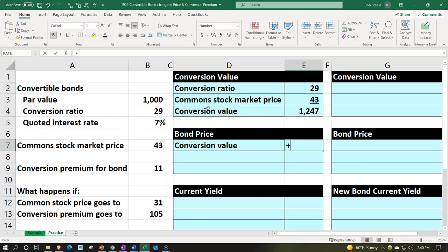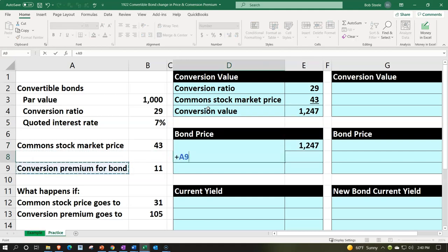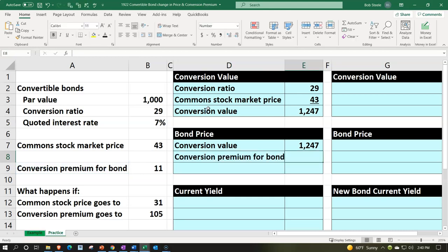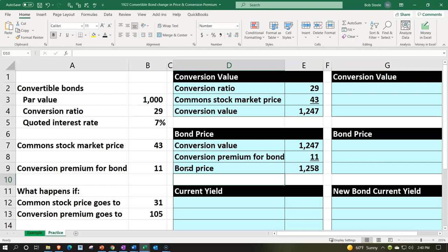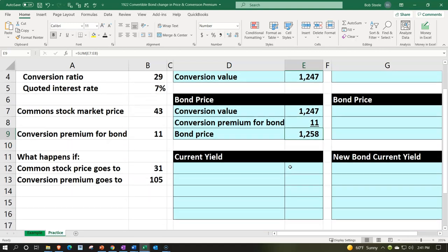Now let's calculate the bond price. The bond price equals the conversion value of $1,247 plus the conversion premium of $11. The conversion premium is defined as the difference between the bond price and the conversion value. We'll underline that in the font group. So the bond price equals $1,247 plus $11, which is $1,258. Remember, if we're given the bond premium and we know the conversion value, we simply add them together to get the market price of the bond.